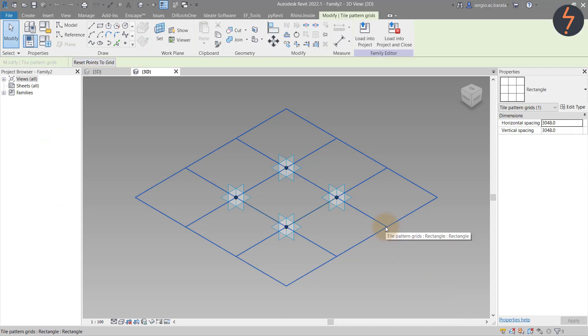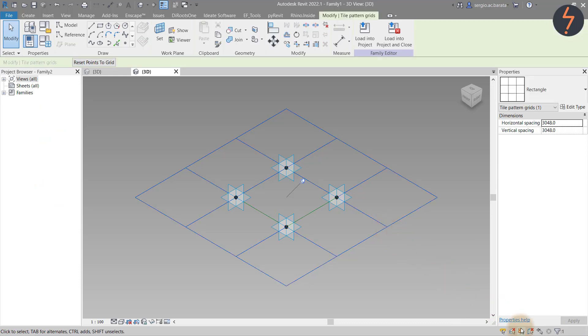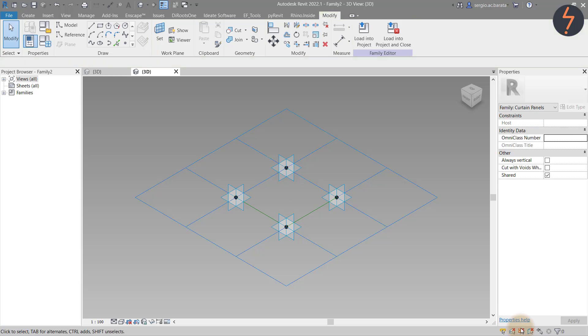First, select the pattern grid and pin it, then toggle the pin icon on the selection toolbar. This will stop the grid from being selected as we build the pattern.